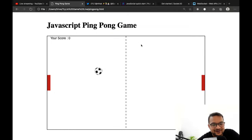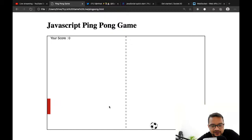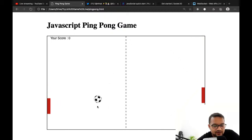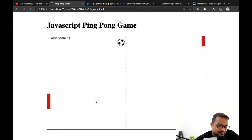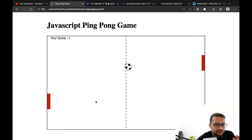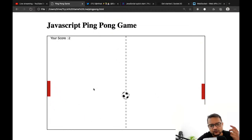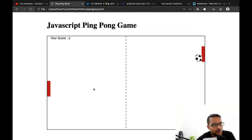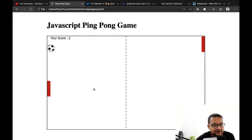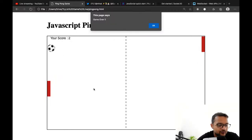We can do something else instead. One thing I forgot: whenever we increment the score, we should also speed up the ball so that after some time it becomes very fast — that will be the challenging part of the game.